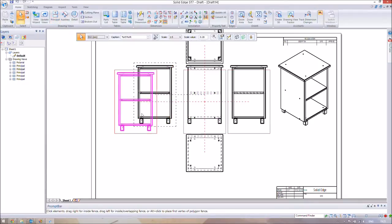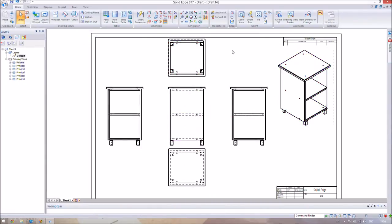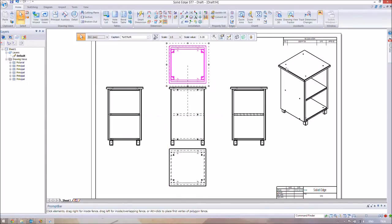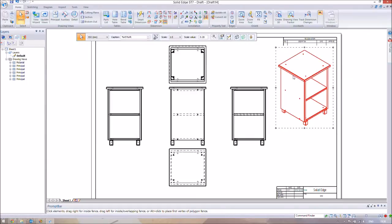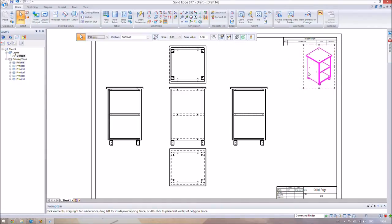Go to Select and move the views around so you can see them better. One useful thing you can do is change the scaling — at the minute they're all the same size. We want to make the isometric overview a bit smaller since it doesn't give us much detailed information. Select that image and change the scale from 1:5 to 1:10, which makes it twice as small. Originally dimensions were five times smaller on the page than in real life; now they'll be ten times smaller.